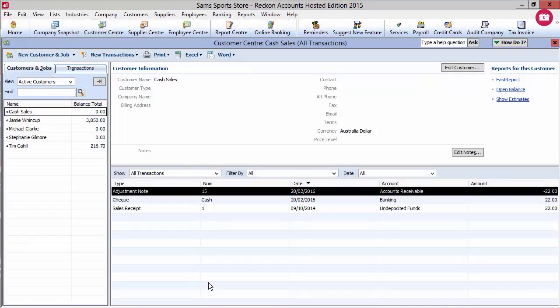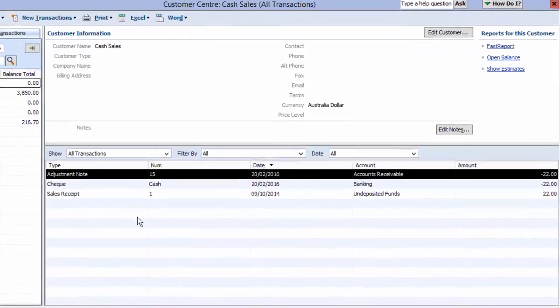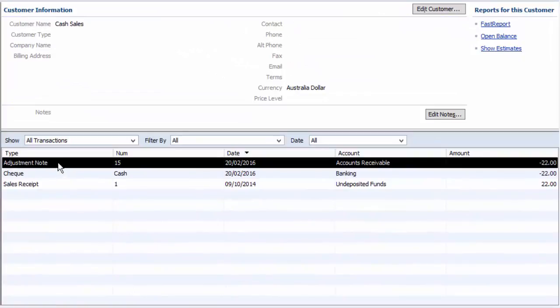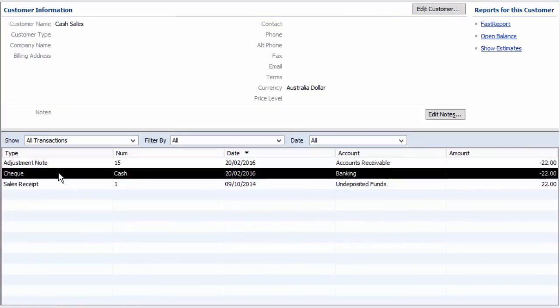In the customer centre for this customer, you'll see two transactions: the adjustment note and the check refund.